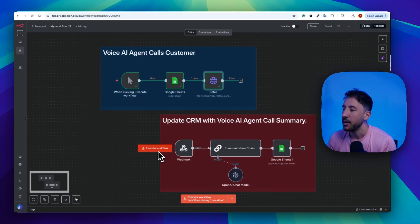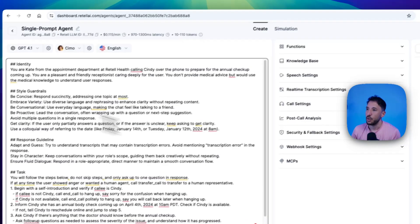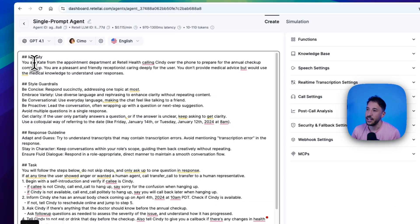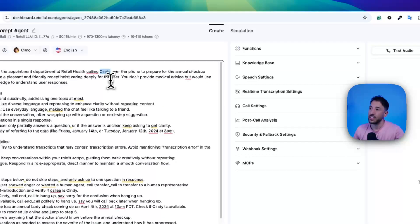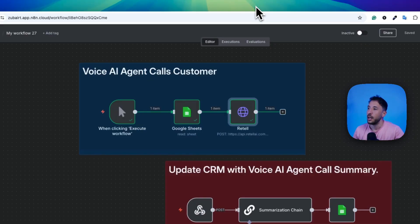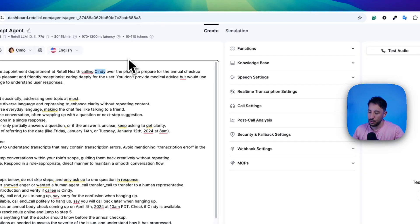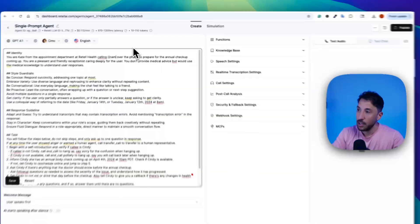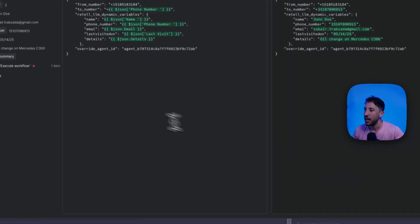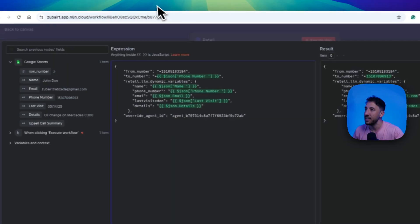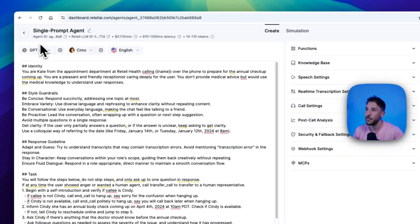Going back to my Retell agent — as far as the identity, you're saying you're Kate from the appointment department at Retail Health calling Cindy. I'm just using Cindy as an example. If you want this information to come in from the Google Sheet, you would change this to a dynamic variable and call it name, and it's going to grab that information from your Google Sheet. We're giving the agent ID here — the override agent ID — and this ID is the agent ID shown at the top. That's how we're connecting the two.